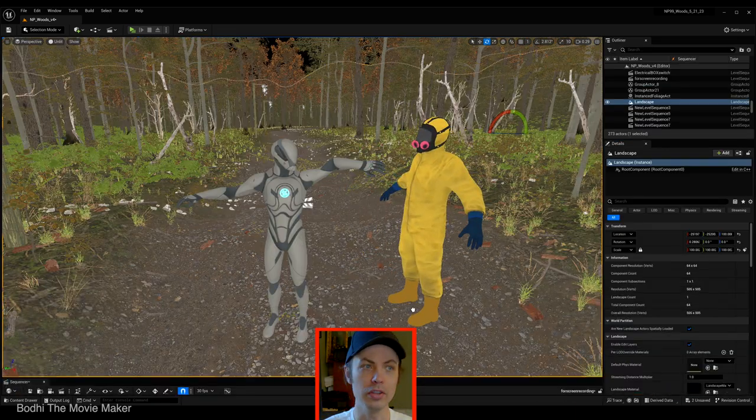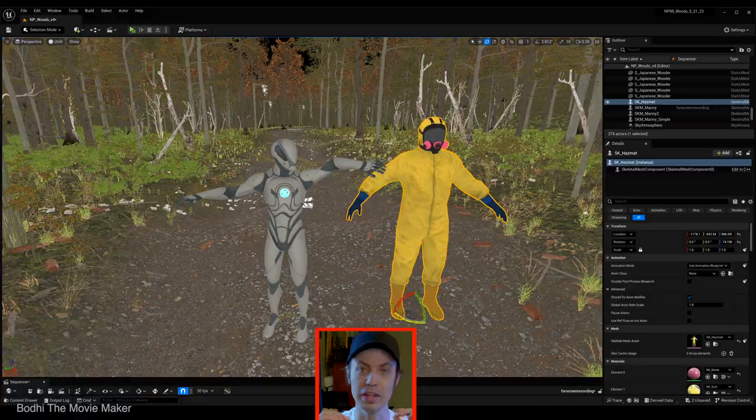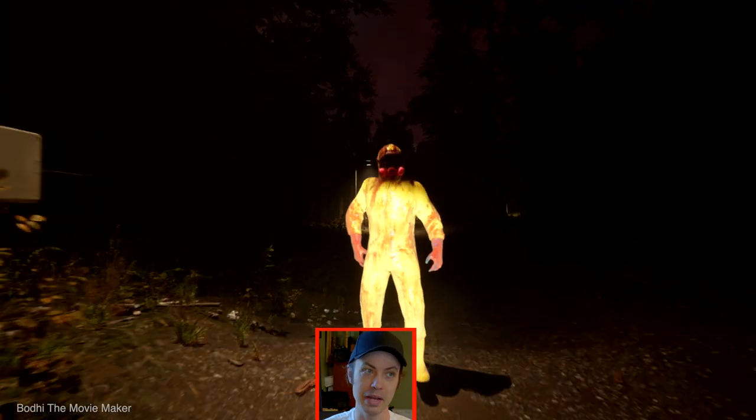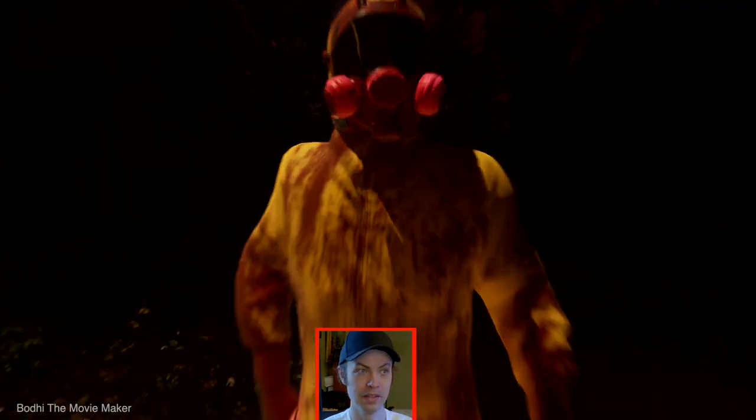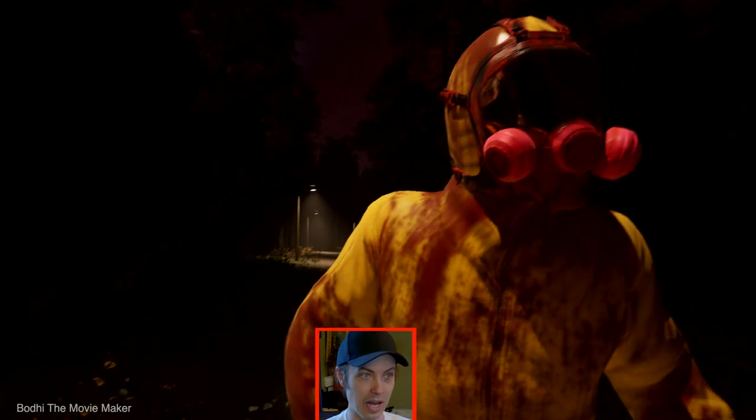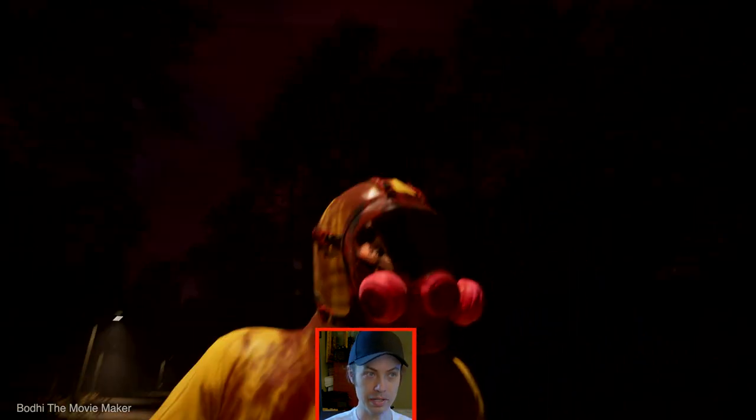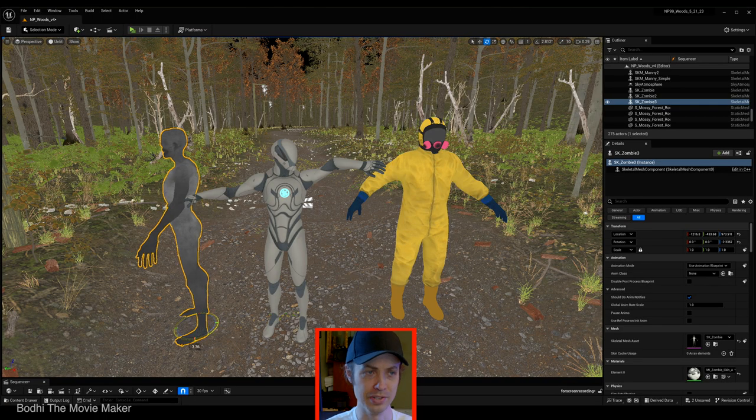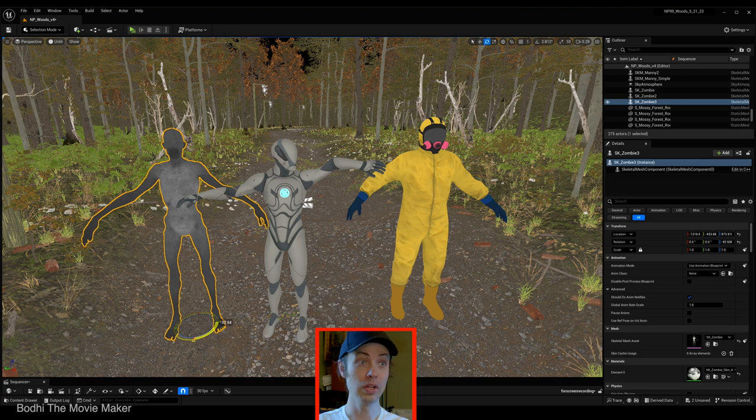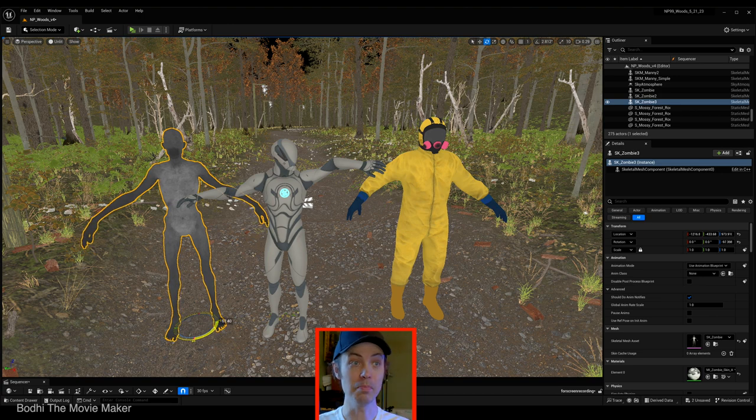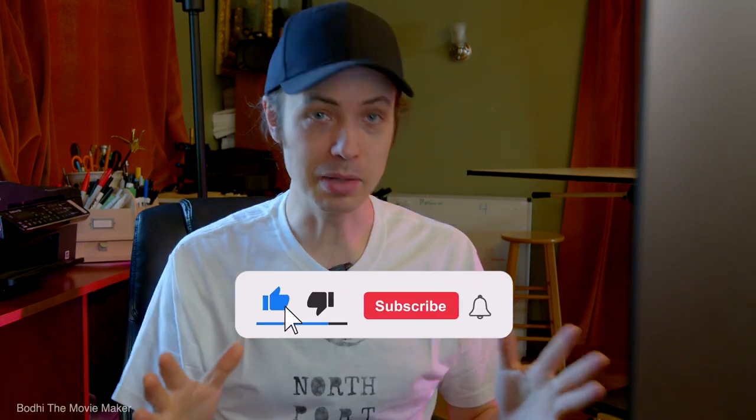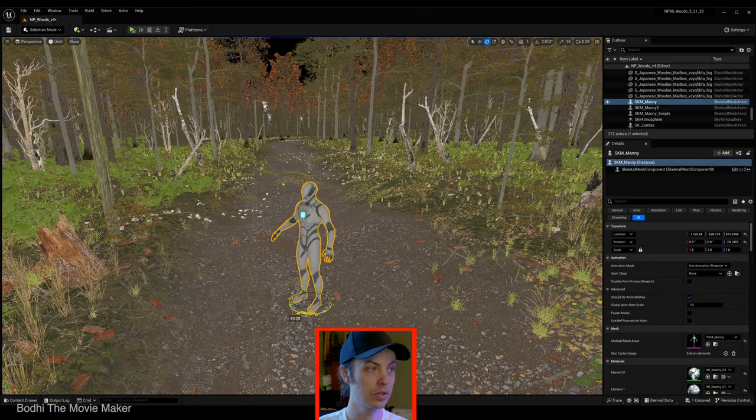But what if you want to use other characters other than the default Unreal Engine mannequins? Such as this hazmat suit guy I bought on Unreal Engine Marketplace. Or this zombie monster. Well, you will have to make your own control rig. Before we continue, please do me a favor. Drop a like, drop a comment. Don't forget to subscribe. Hit the bell icon so you'll be notified when my next video comes out.